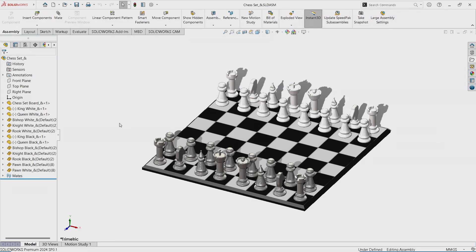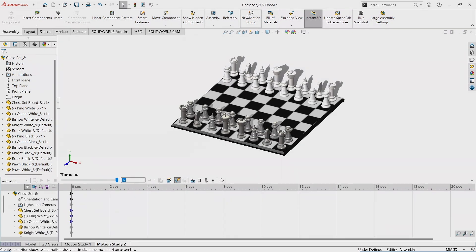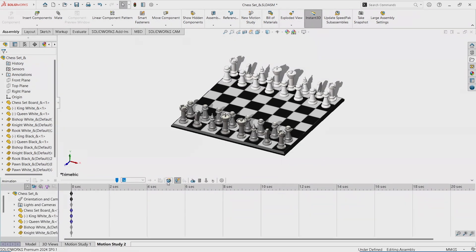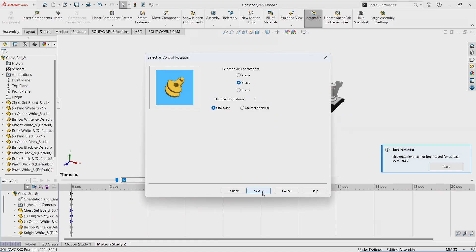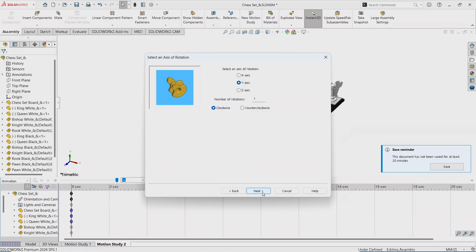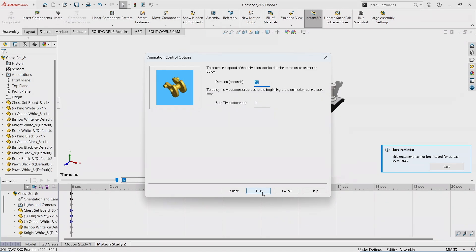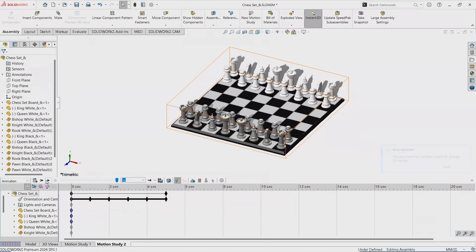So the easy way to create a turntable animation is to go to create a new motion study, go to the animation wizard, it's already set to rotate the model, hit next, set direction and the number of rotations. The duration lets you make it five seconds and hit finish.